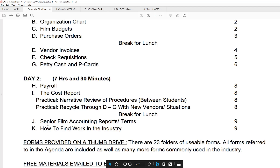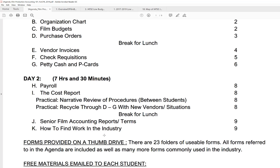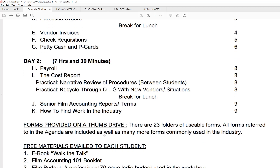Then we're going to go through several senior film accounting reports. These are reports that are unique to the film industry. And we spend about an hour and a half going over how to find work in the industry, in production accounting specifically.